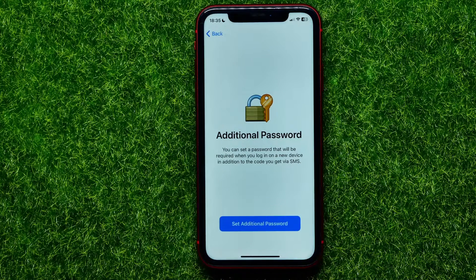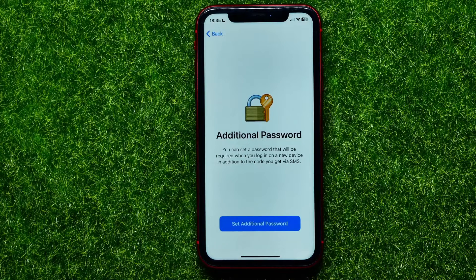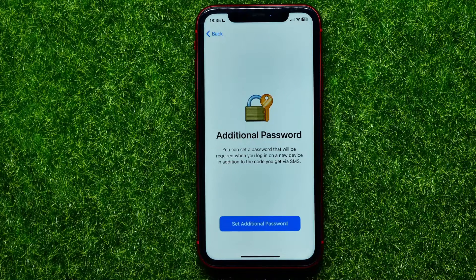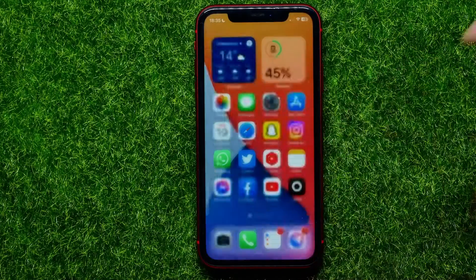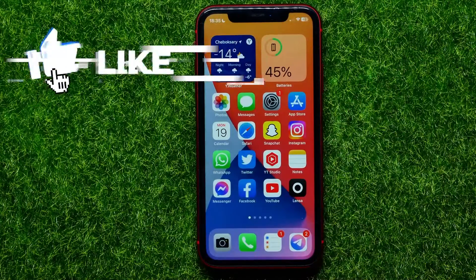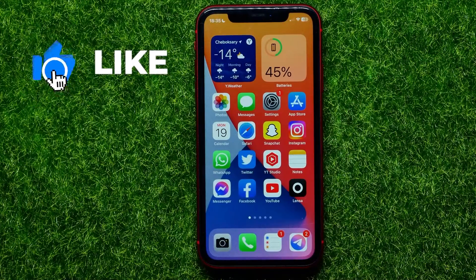So let's begin. On Telegram you can set a password that will be required when you log in on a new device, in addition to the code you get via SMS. Now let me show you how you can easily set that password.